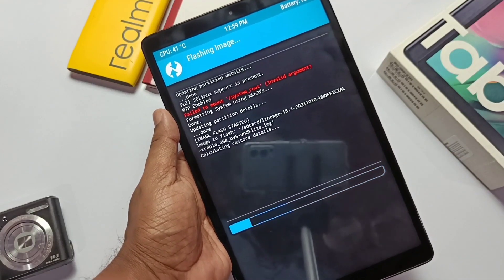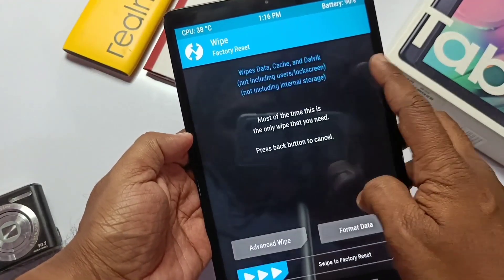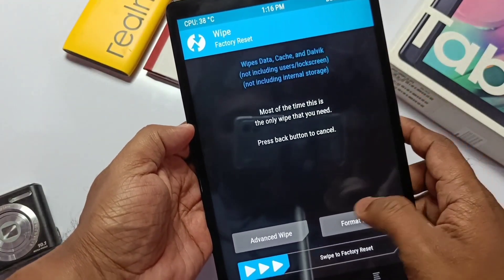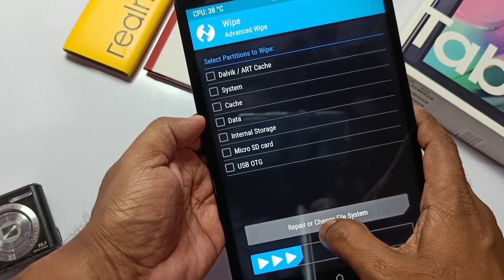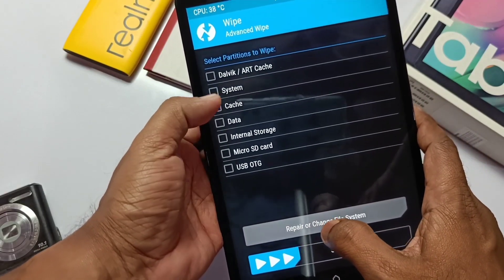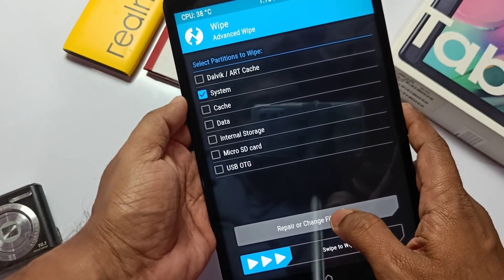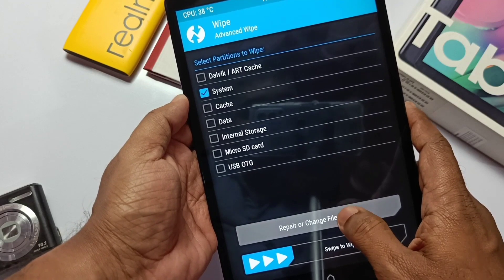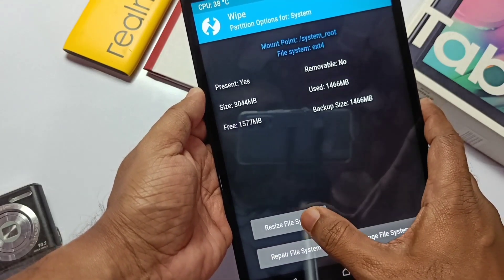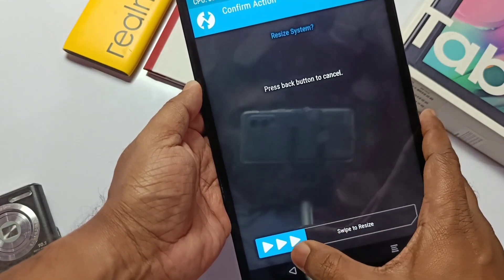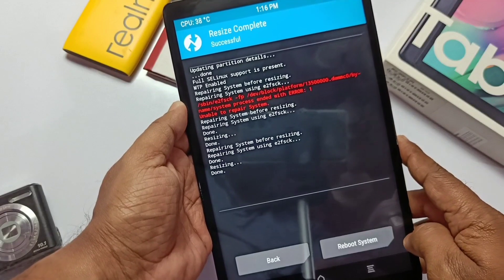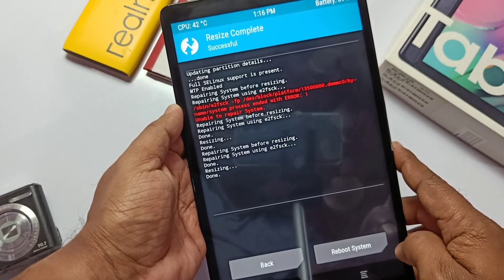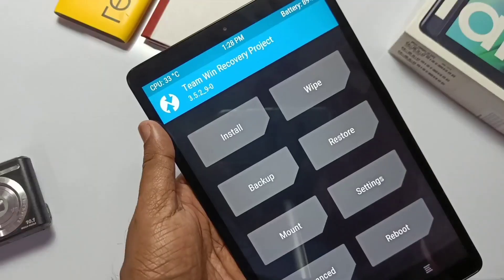After successful installation, now we have to install the GApps but our system partition has very low space. So to clear it, go to wipe, select advanced wipe, select the system, click resize system partition and slide the bottom bar. If you see any error, first mount your system partition under the mount option and repeat the step.